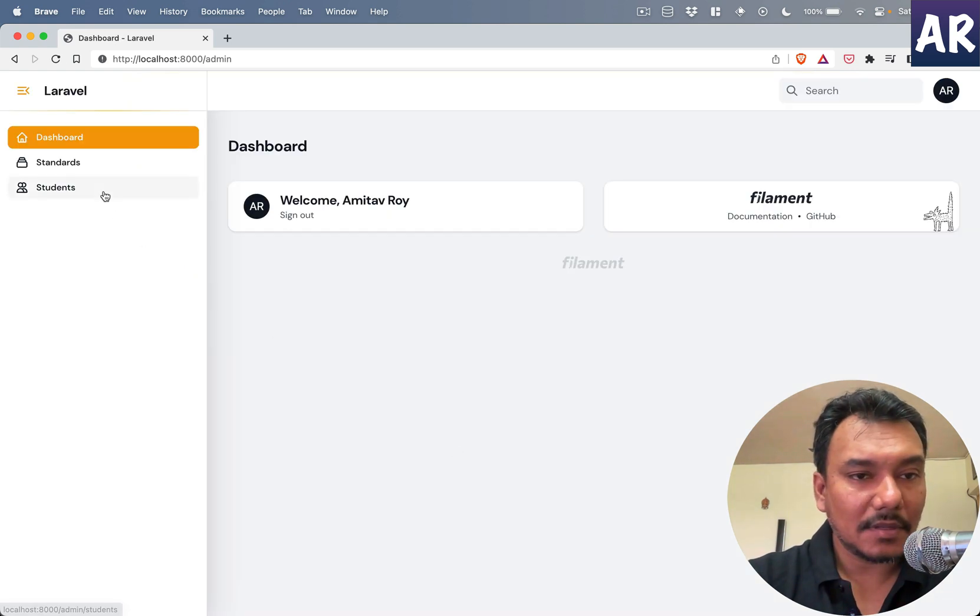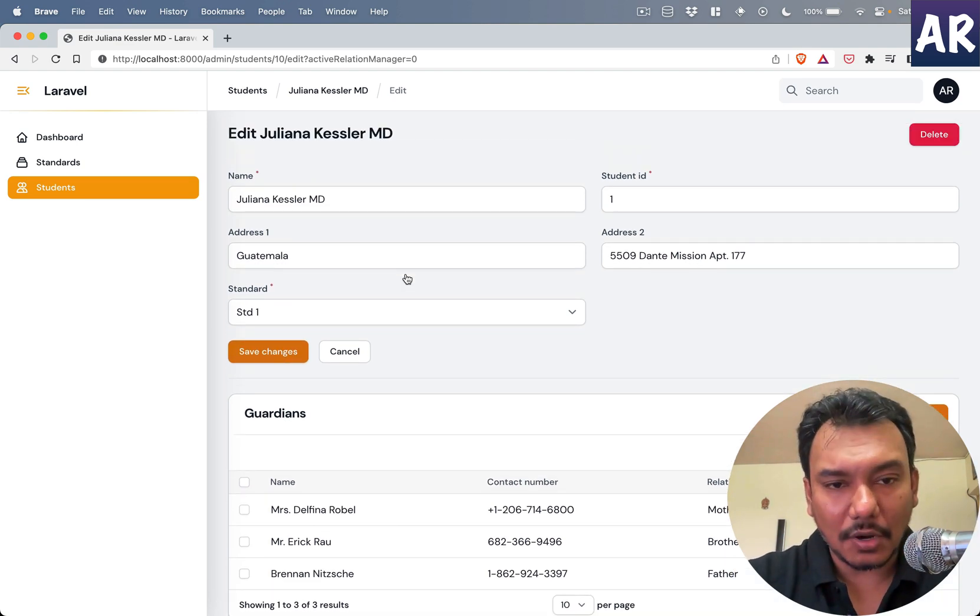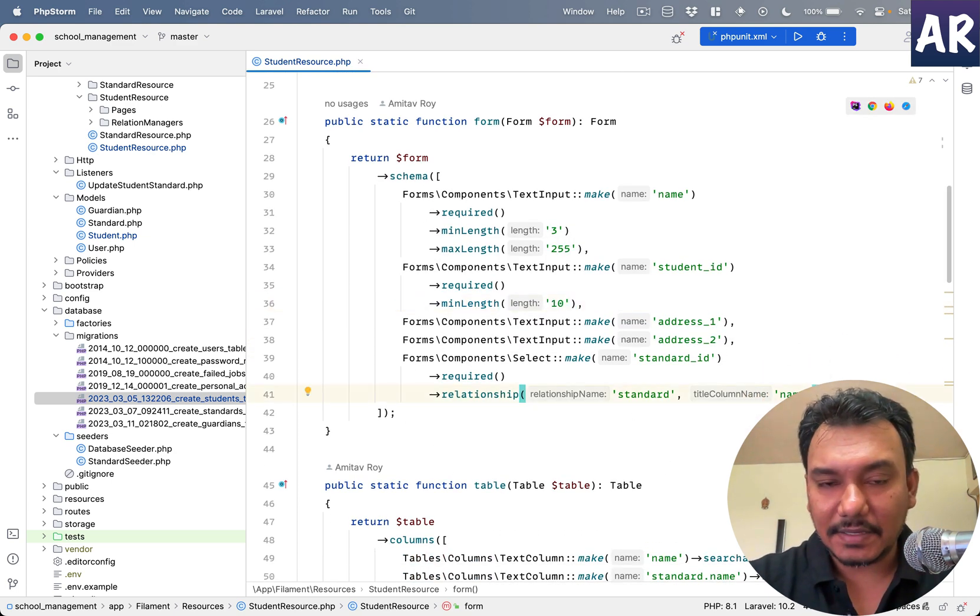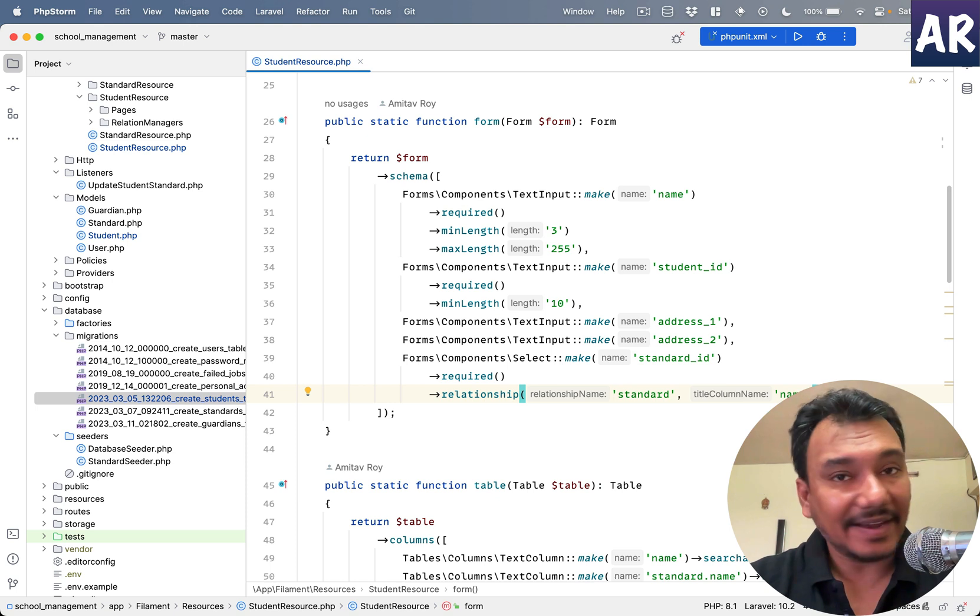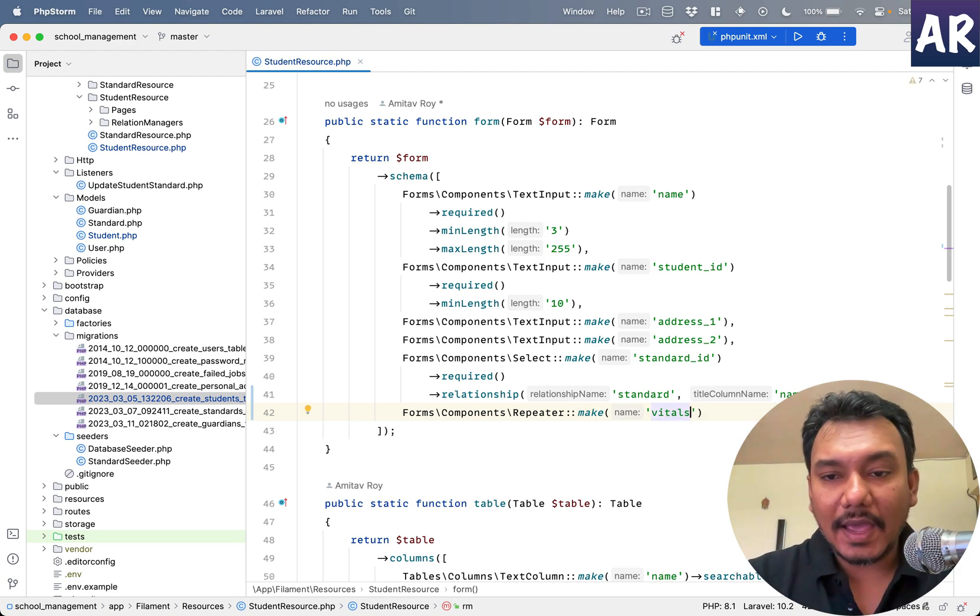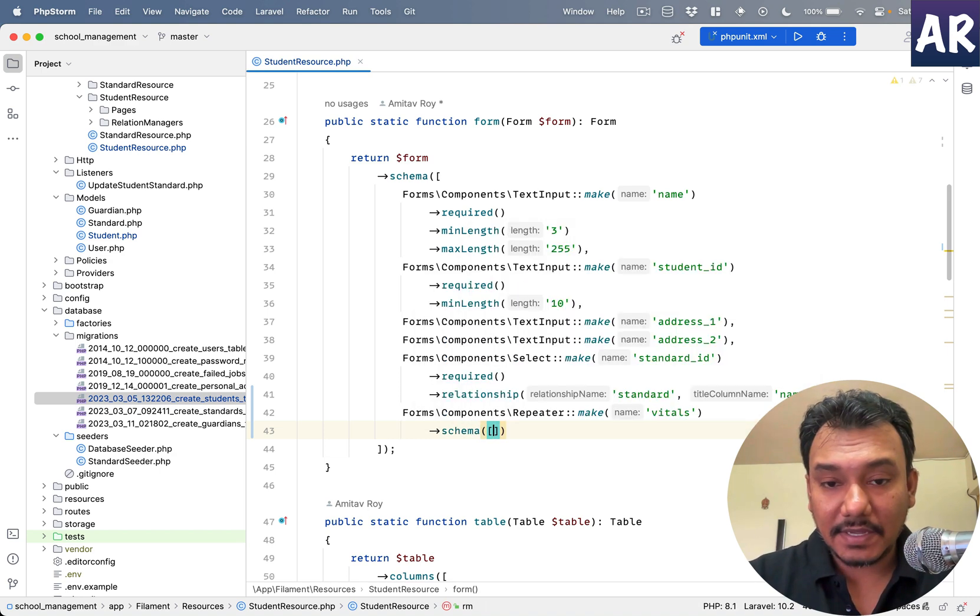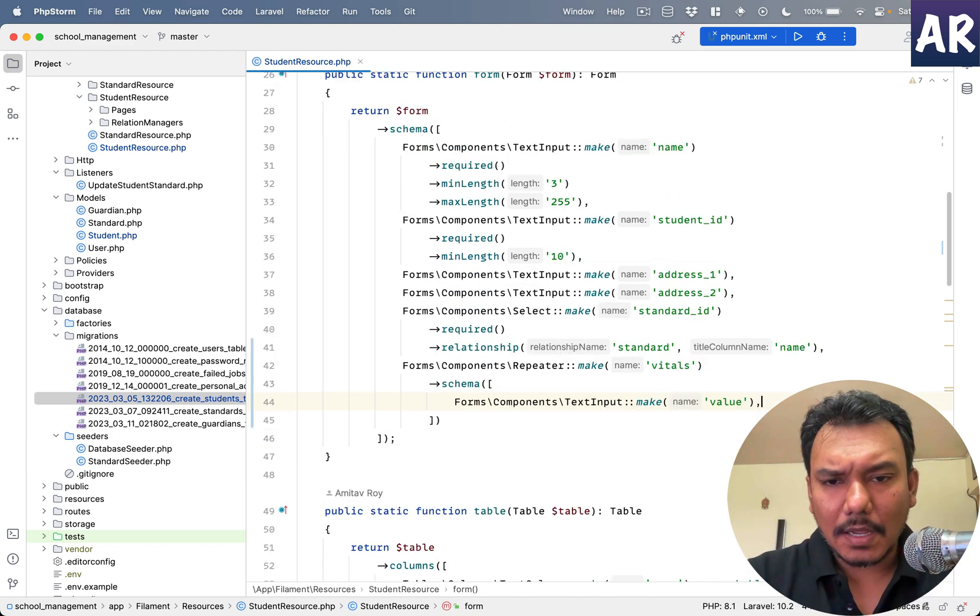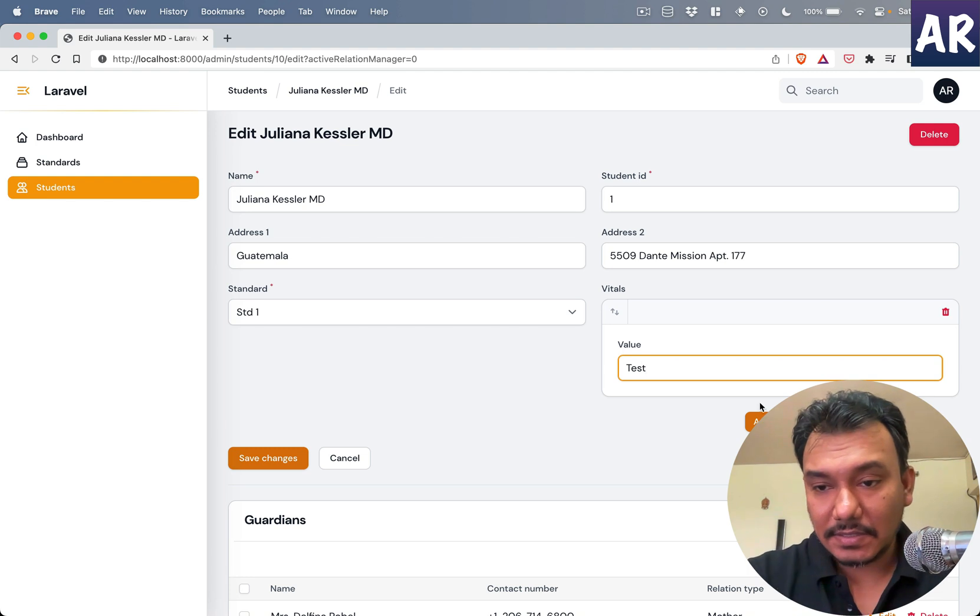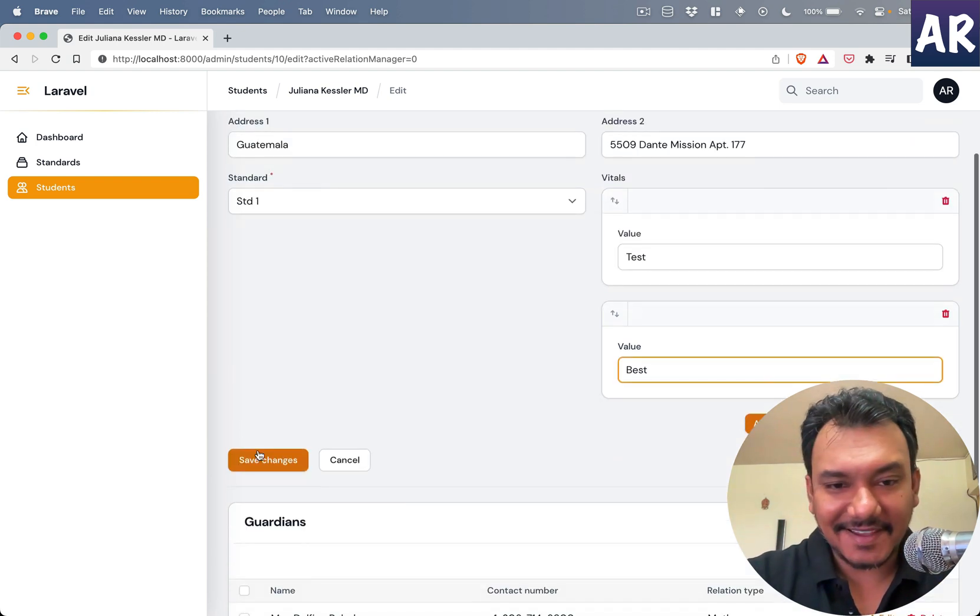Okay I'm signed in. Students, and the form is as it was previously but now what I will do is add that repeater element. So I have a repeater, form components repeater make, I'll call it vitals. And a repeater has a schema so I'll add that schema. It's an array where I'll have a text input make, let's just say this is value.